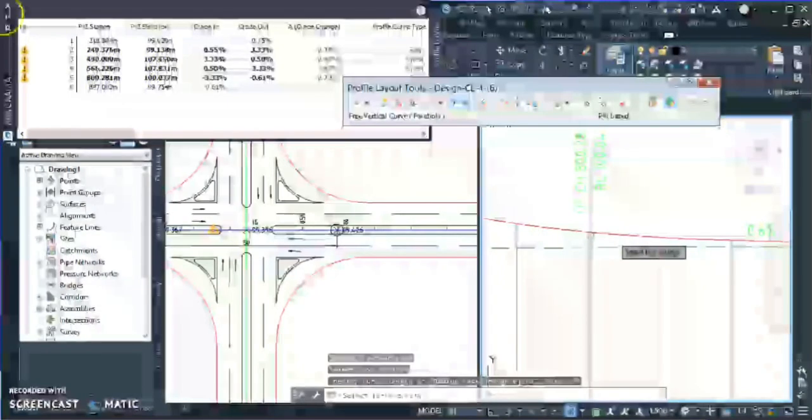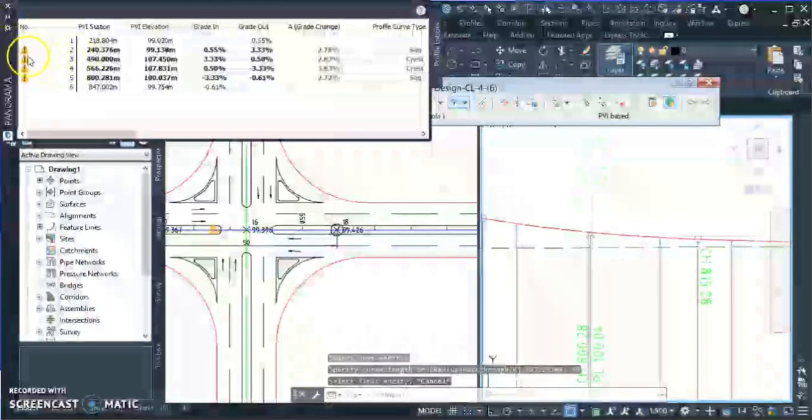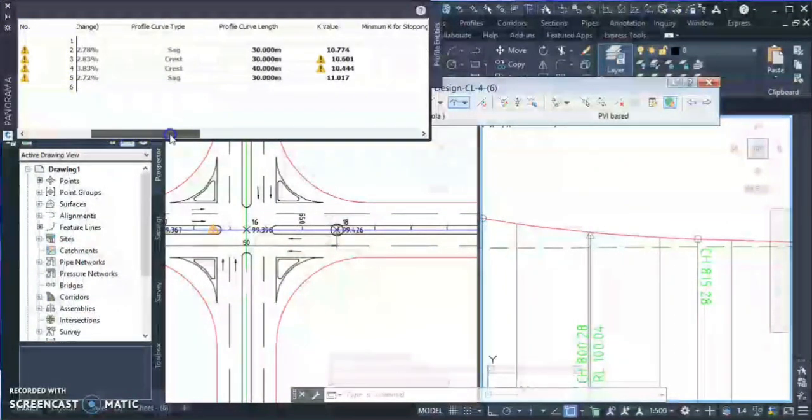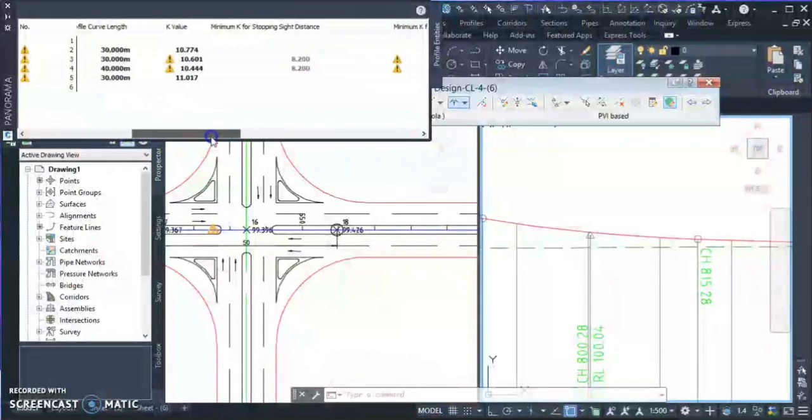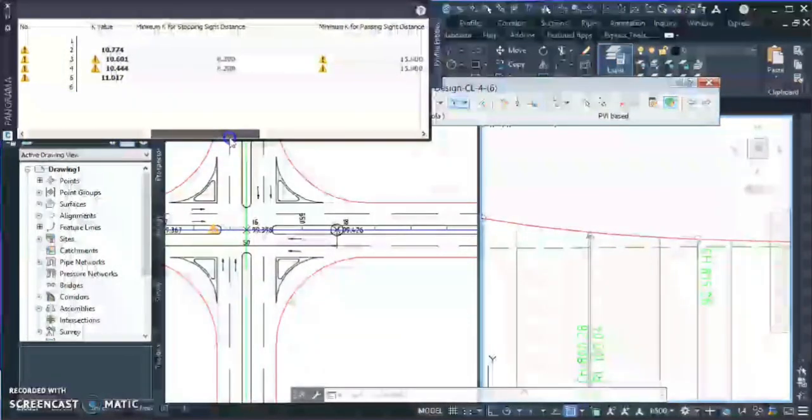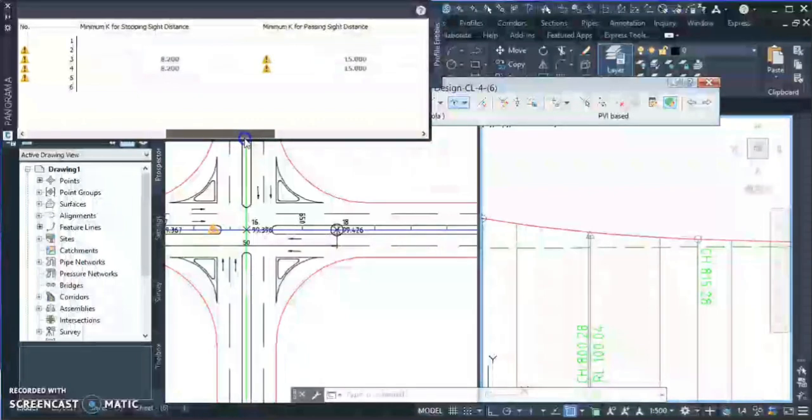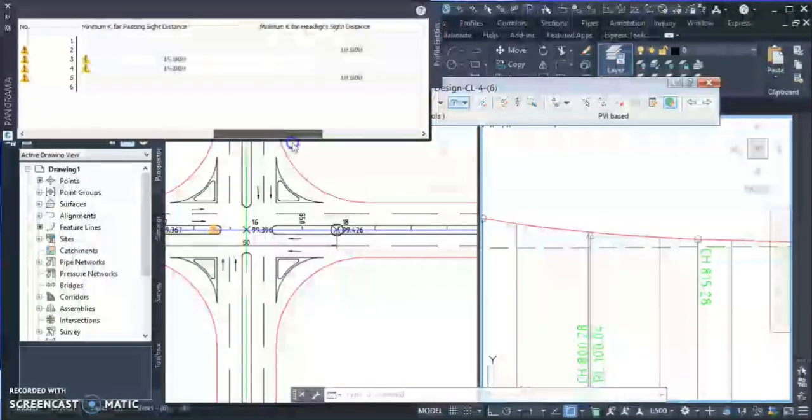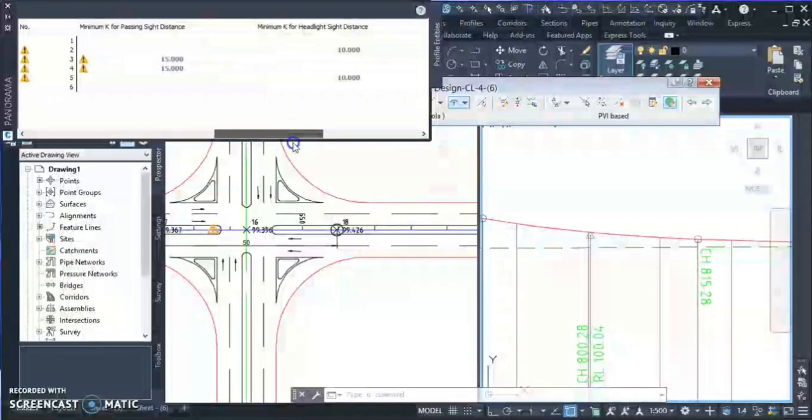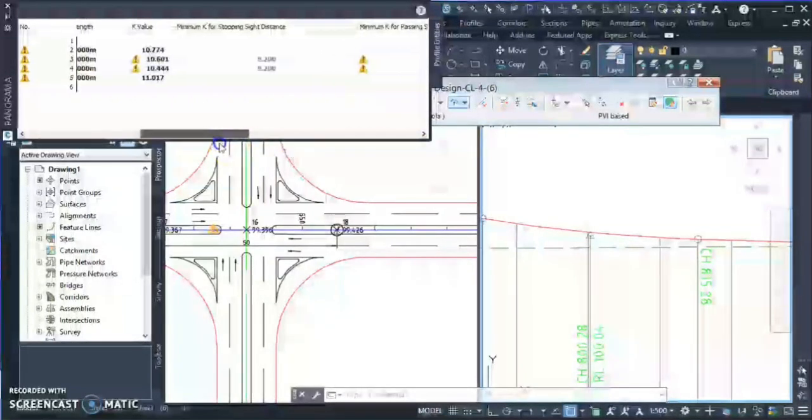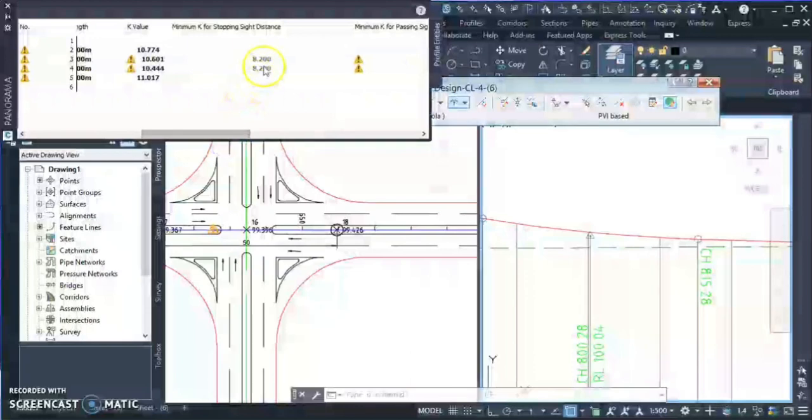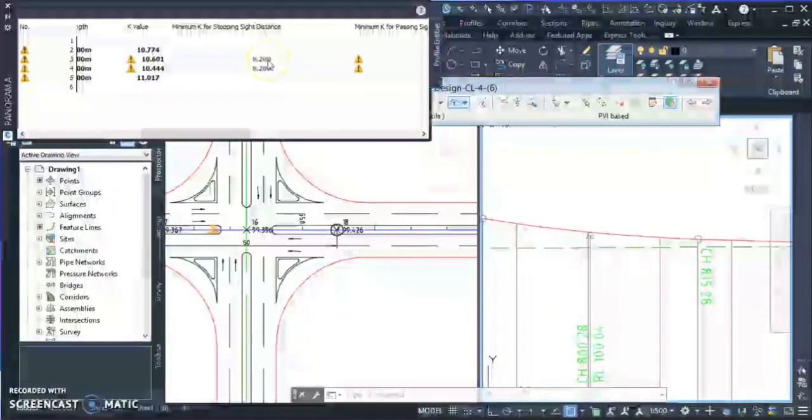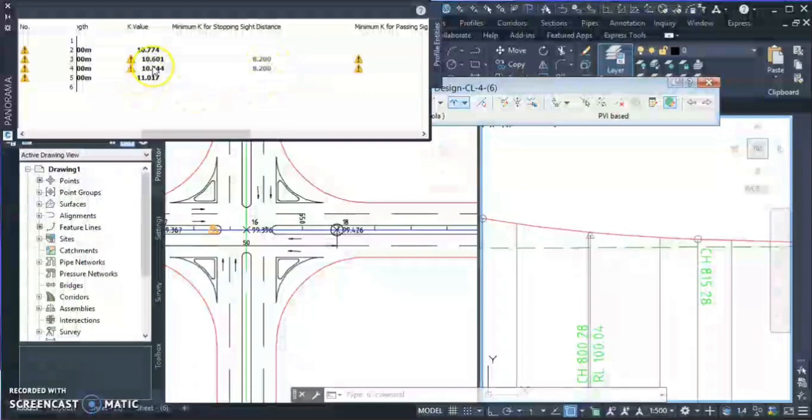Now once you design your curves, you go and check your table. You can see some notification over here that something is wrong with the design. So let's check what is that. Here you can see that your code gives you stopping sight distance, passing sight distance, and headlight sight distance for that particular speed. Here you can see I am already satisfying my stopping sight distance: 8.2, 8.2, and I have given the K value 10.6.